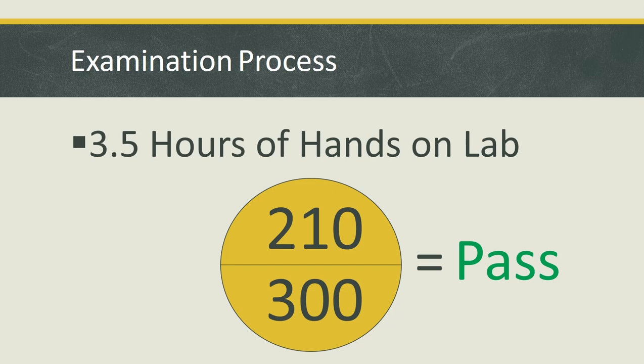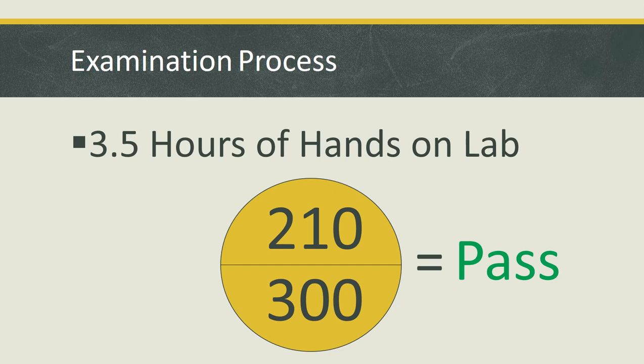You have to get 210 for the pass marks. This examination has more advanced content, which means you cannot just go through the previous content and pass like RCSA. RHCE is going to be a little bit difficult.